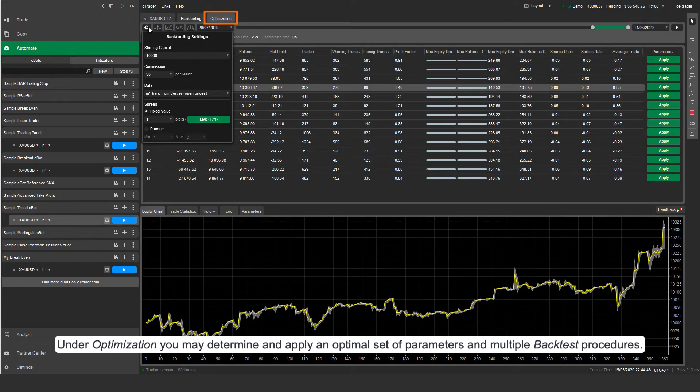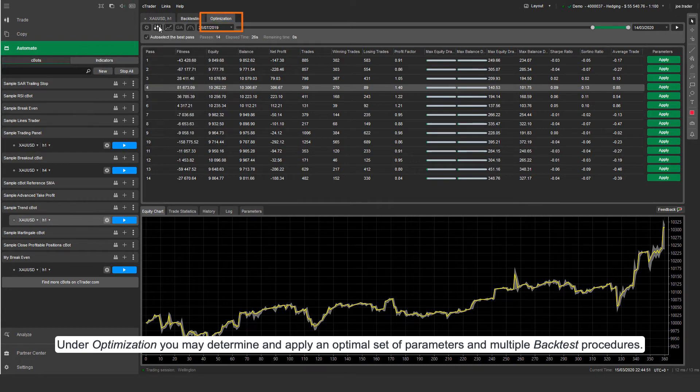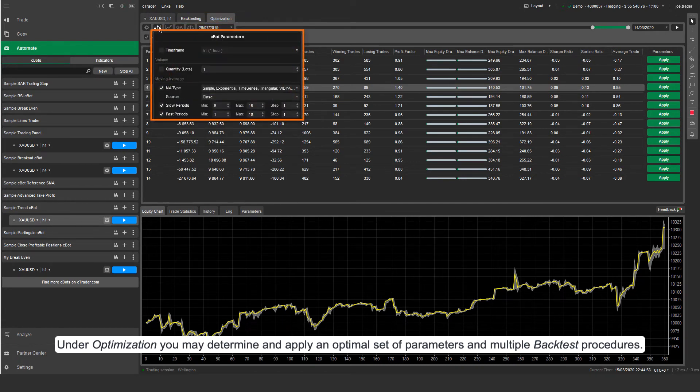Under optimization, you may determine and apply an optimal set of parameters and multiple backtest procedures.